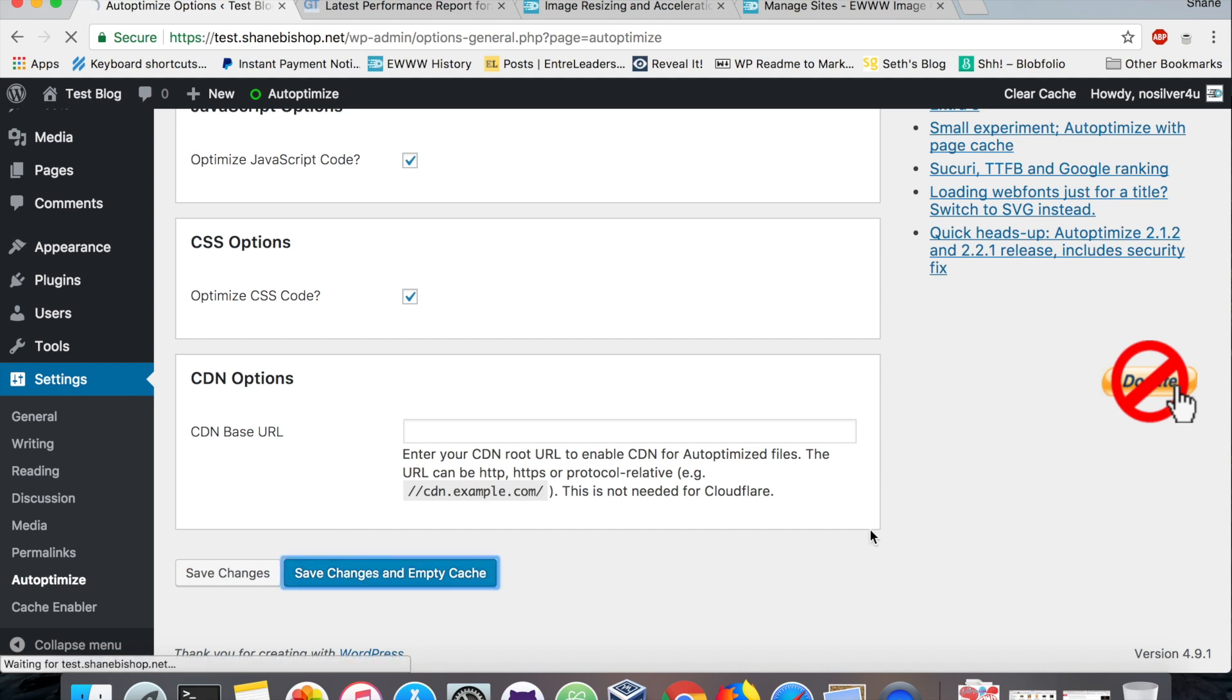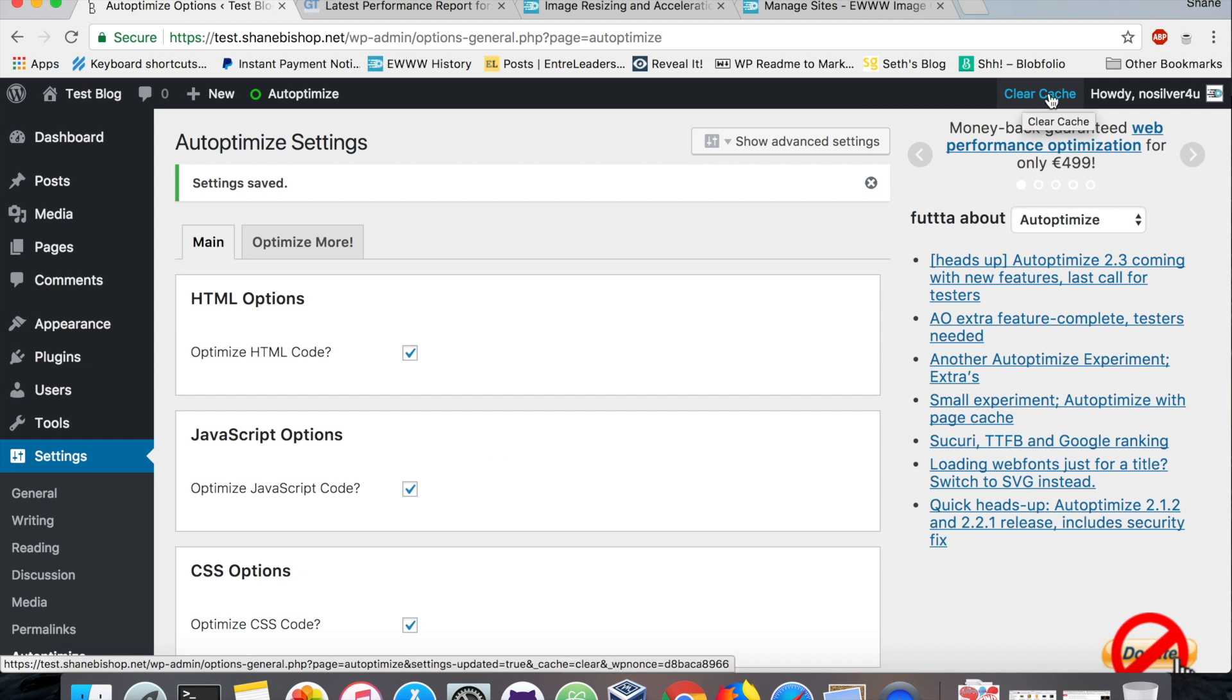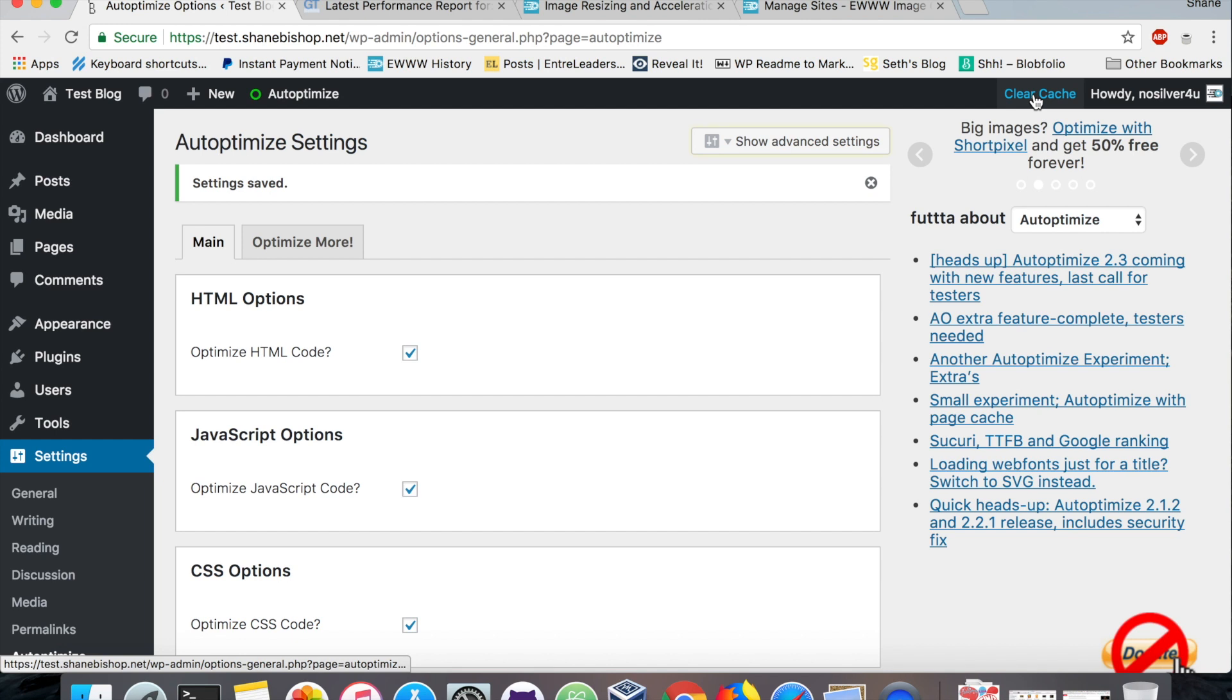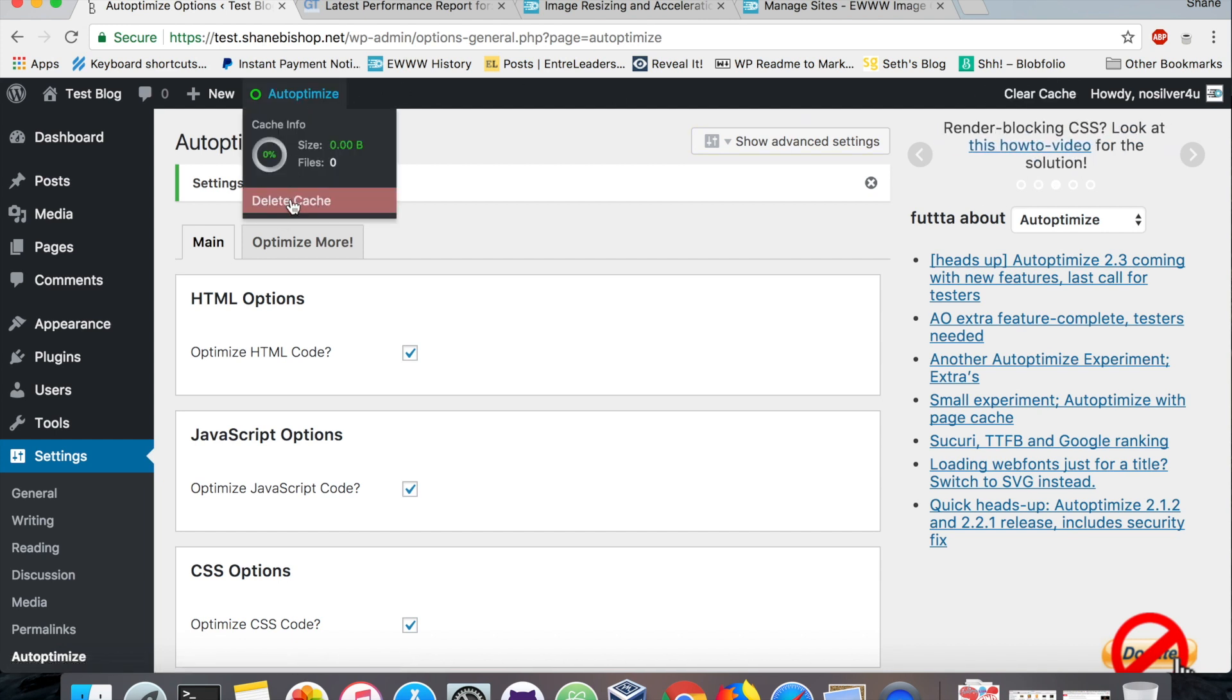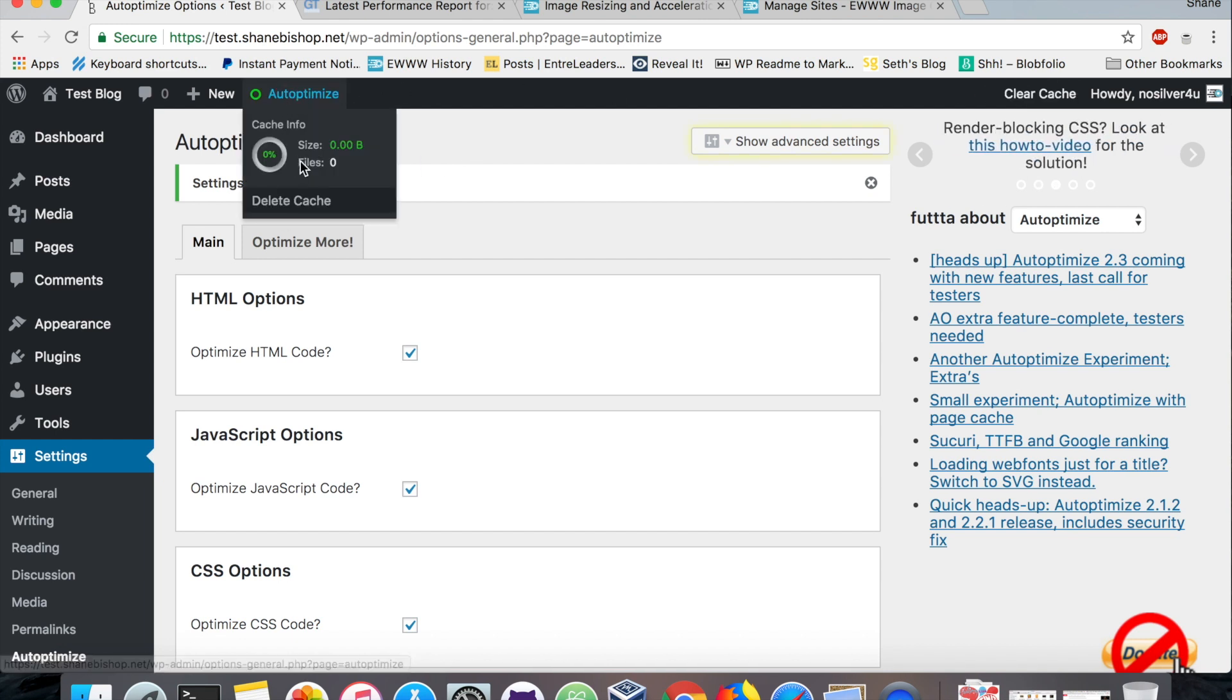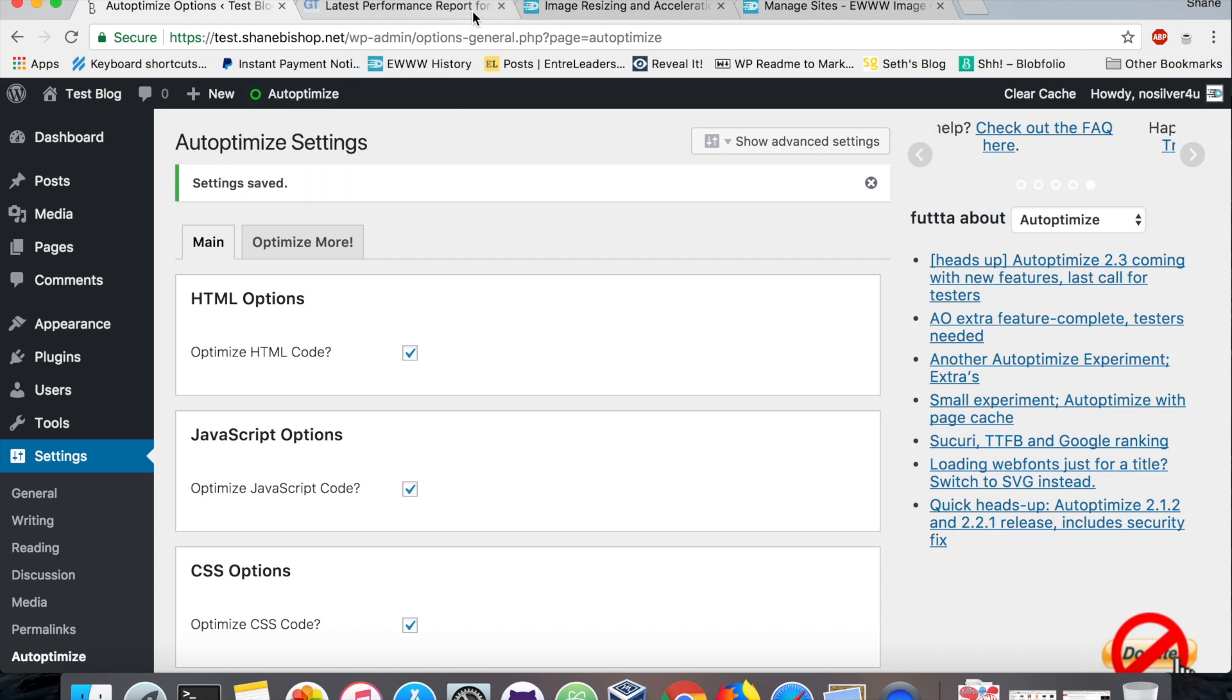If you've already got a caching plugin and then you install this, you want to make sure that you clear the cache for your caching plugin as well. So that's got a cache, Auto Optimize has a cache for the CSS and JS files. Right now of course it's empty because we just cleared it.